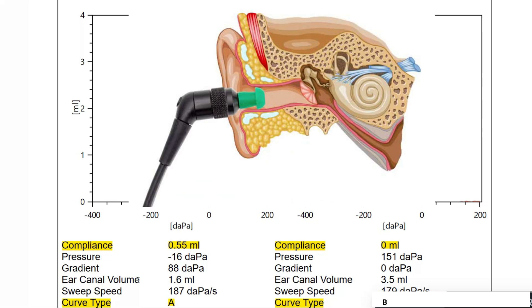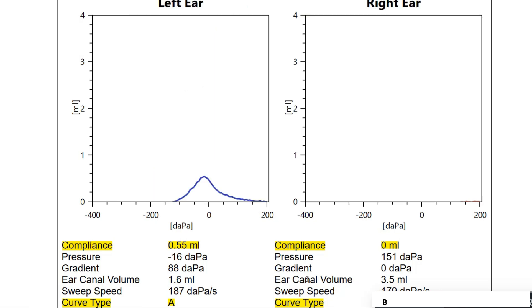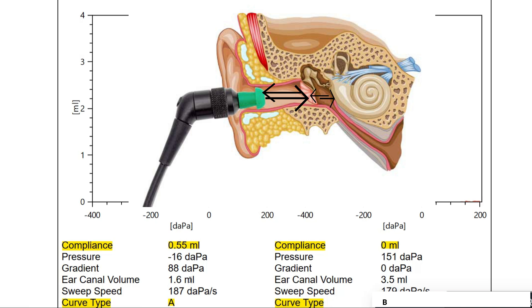Air canal volume is the volume measured from the probe tip up to the tympanic membrane. Normal air canal volume is up to 1 ml in children and up to 2 ml in adults. Here the air canal volume is normal. If air canal volume is increased beyond 2 ml in children or more than 2.5 ml in adults, it is abnormal. An increased air canal volume — for example 3.5 ml — is seen in tympanic membrane perforation, when the middle ear volume is also added to the external auditory canal volume.